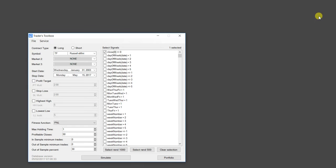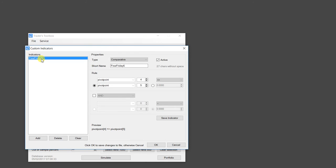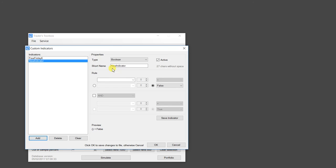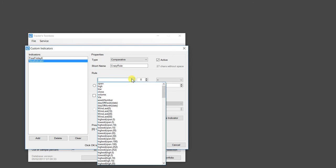So again, you can get pretty creative here. I can go ahead, jump back into this custom indicator builder, turn this rule off, go ahead and add another rule. And we're going to add a crazy rule. So we'll do another comparative just for fun.